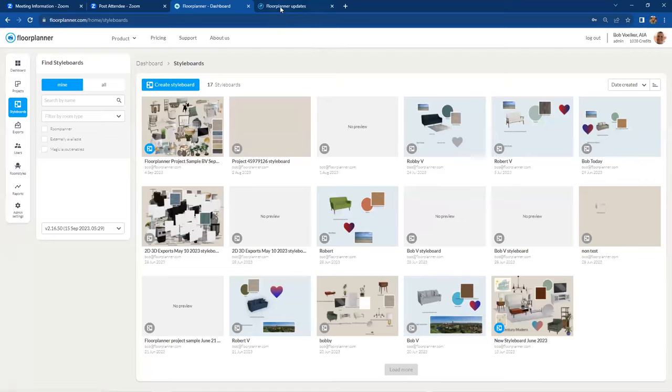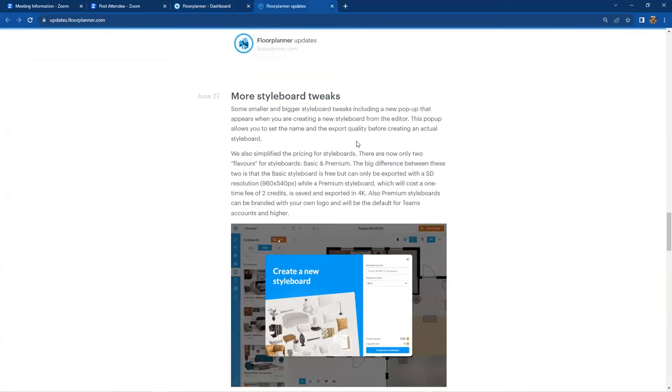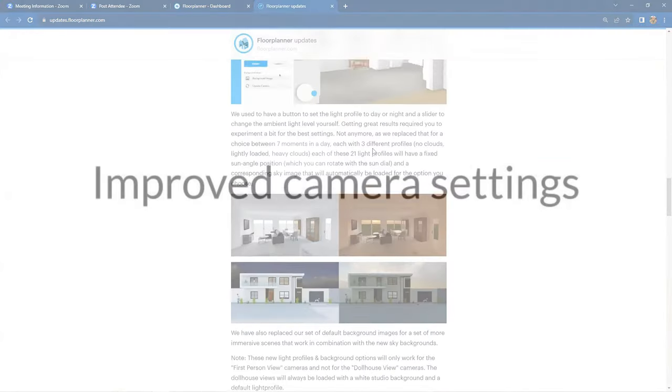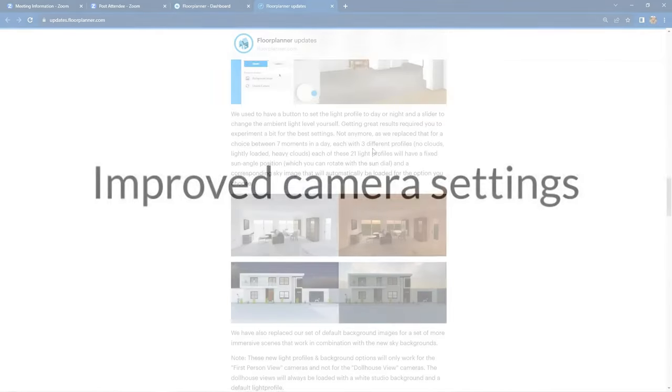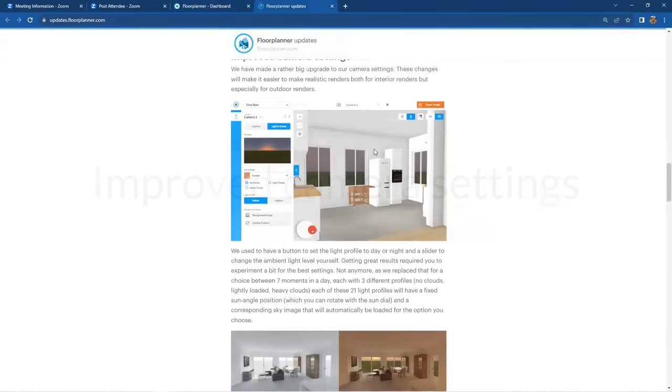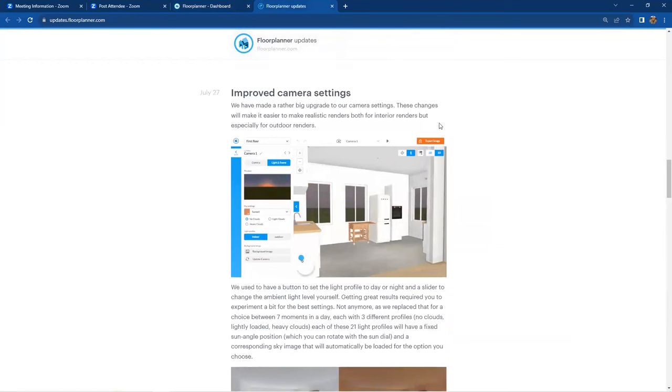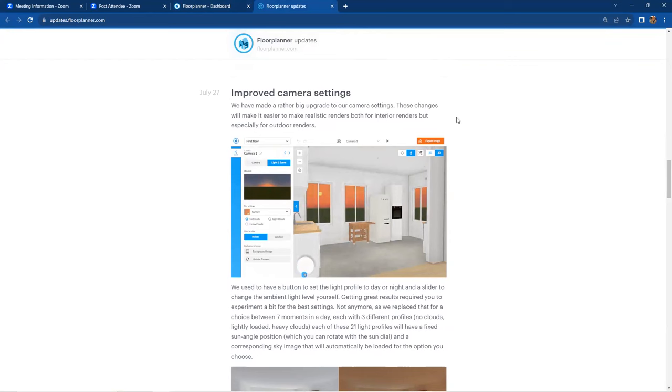And then next on our list, this is pretty major, improved camera settings.